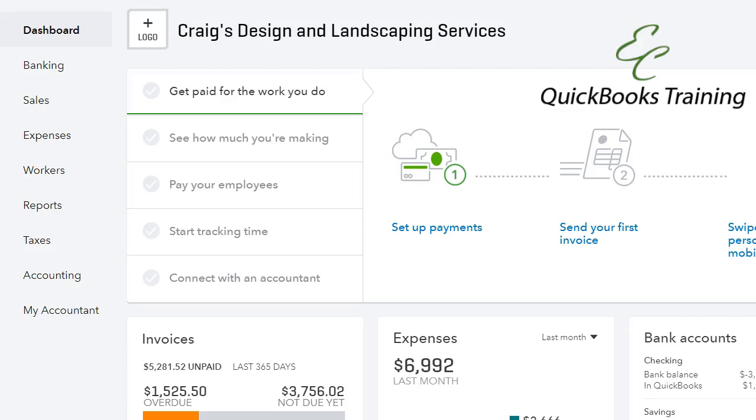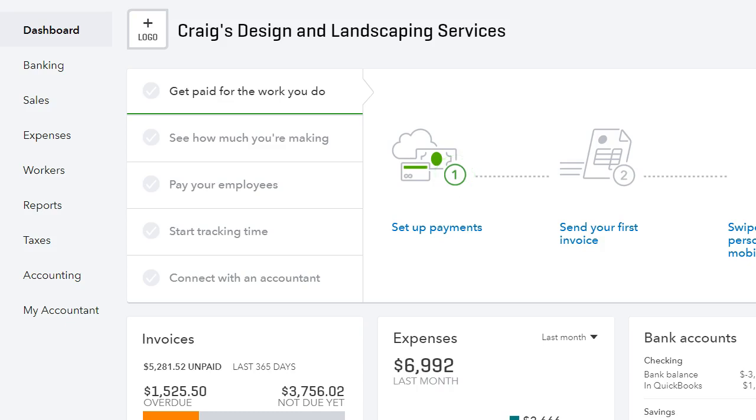Hello everyone and welcome to another tutorial with the Seek QuickBooks training. Today I'm going to show you how to do progress invoicing in QuickBooks online. So let's get started.